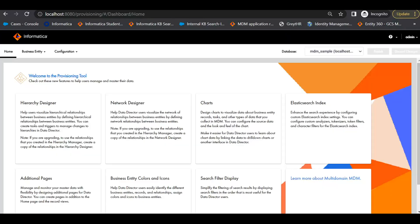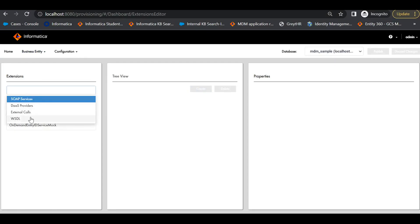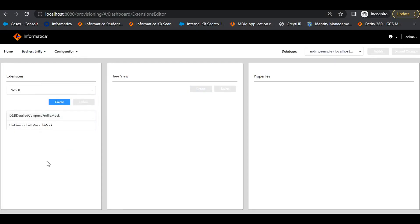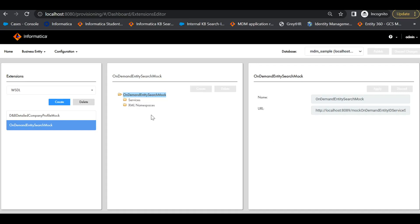We have to go to the provisioning tool and choose Business Entity, Extensions, then choose WSDL. We have to provide a name for the WSDL component and the WSDL URL provided by the DAST team. Once we provide the WSDL URL, all the services, the sample request and response fields in this component will be loaded.